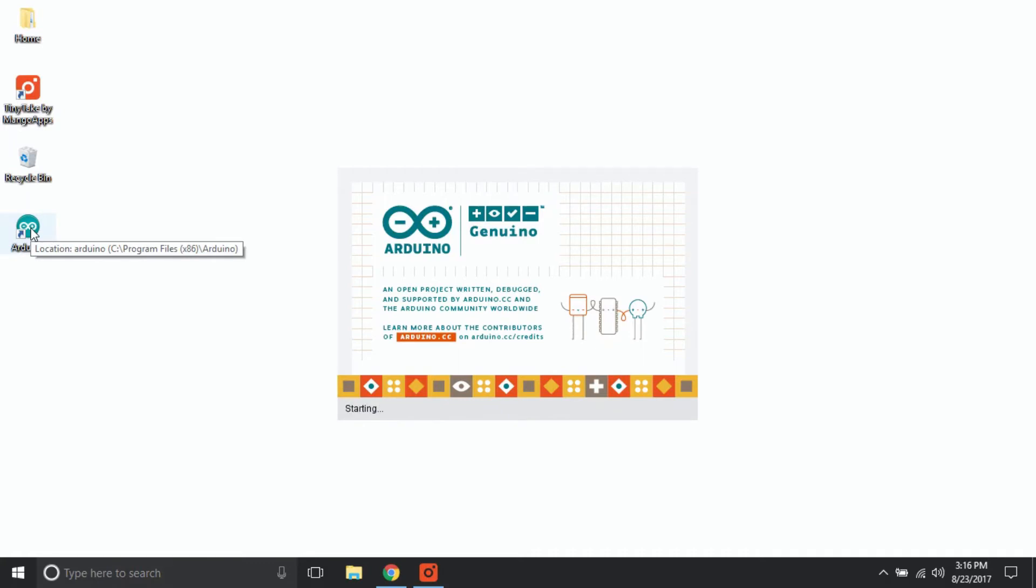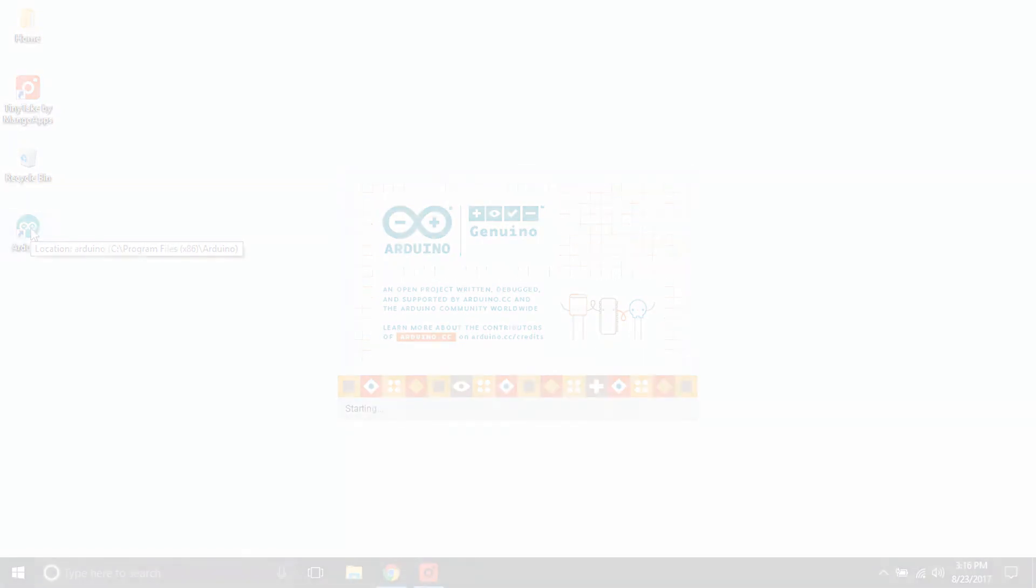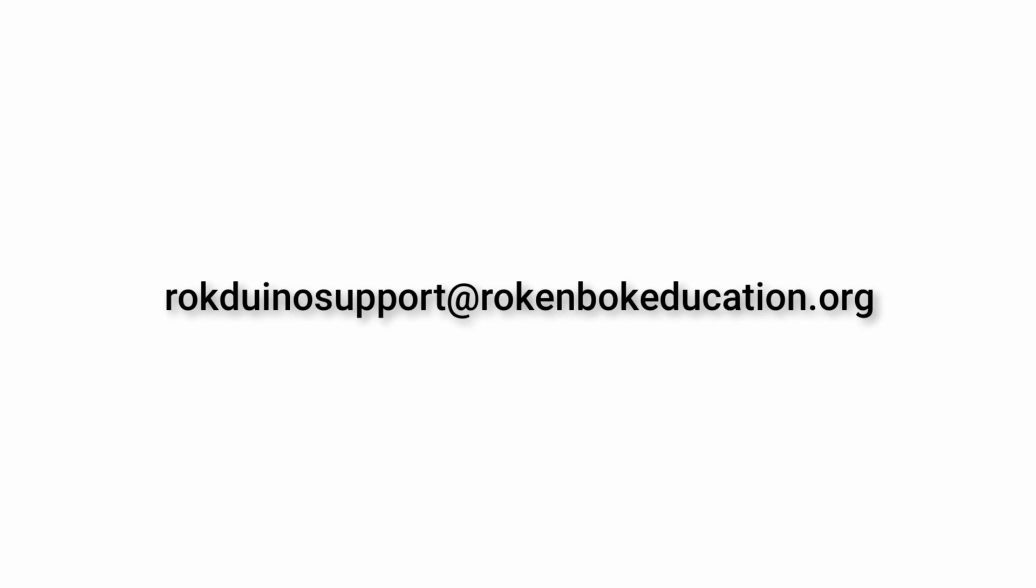If you ran into any problems during this installation process, feel free to send us an email at rockdwinasupport at rockenbokeducation.org.